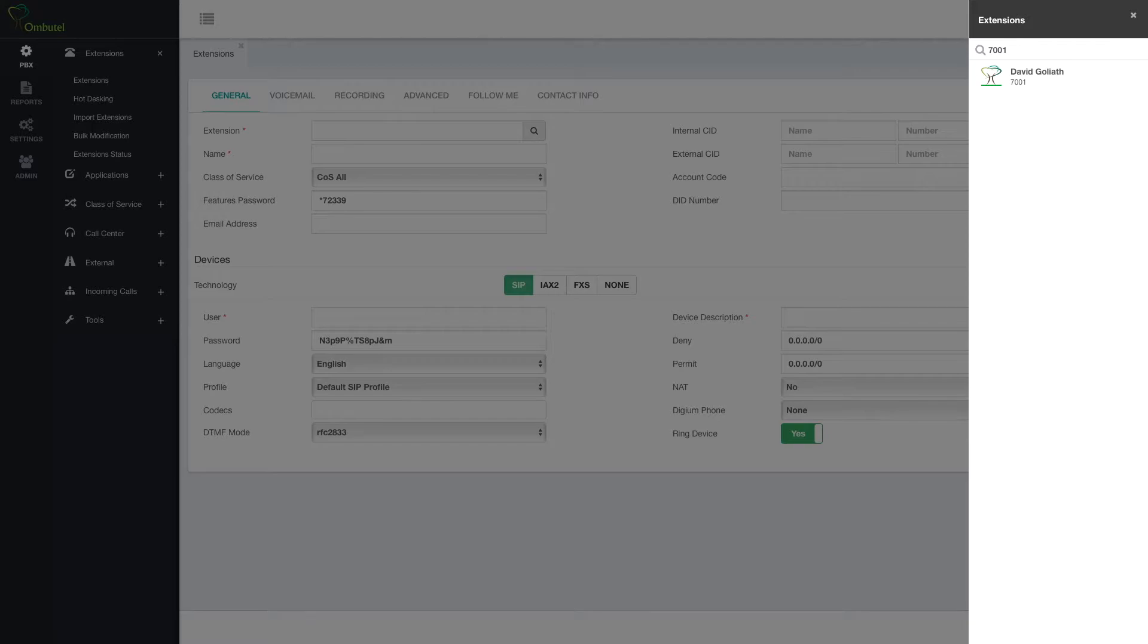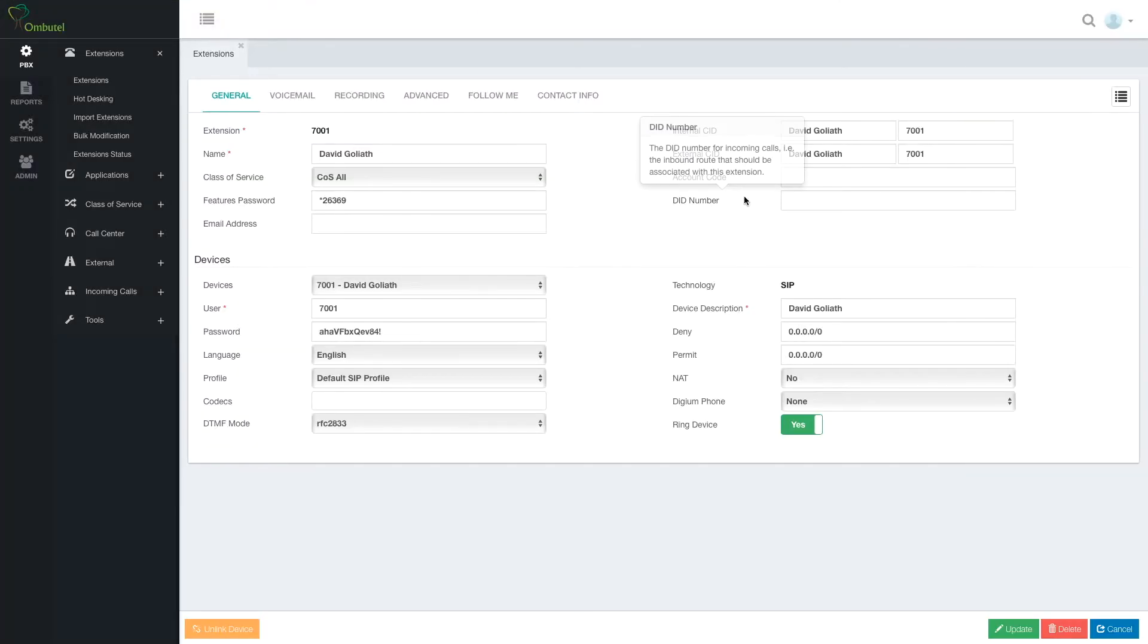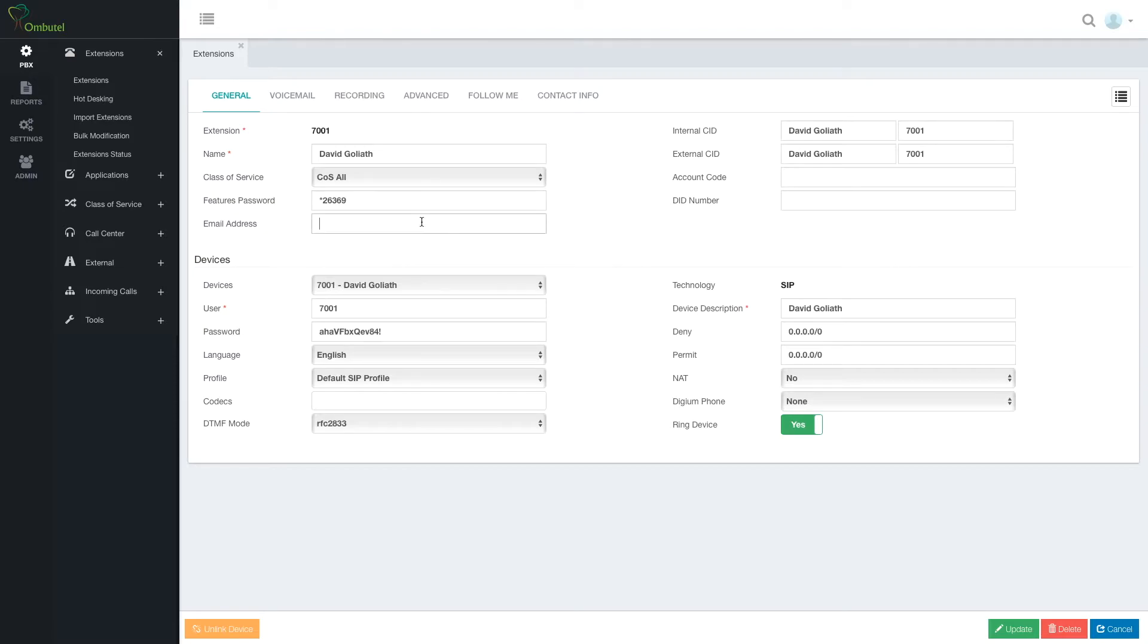And now we can see our extension. In the list it's active. We can make calls. We have a device connected to it so we can connect a SIP phone to it and start making calls. Additional features. Here we have an email address so we can get message notifications by email. Let's set up an email address.